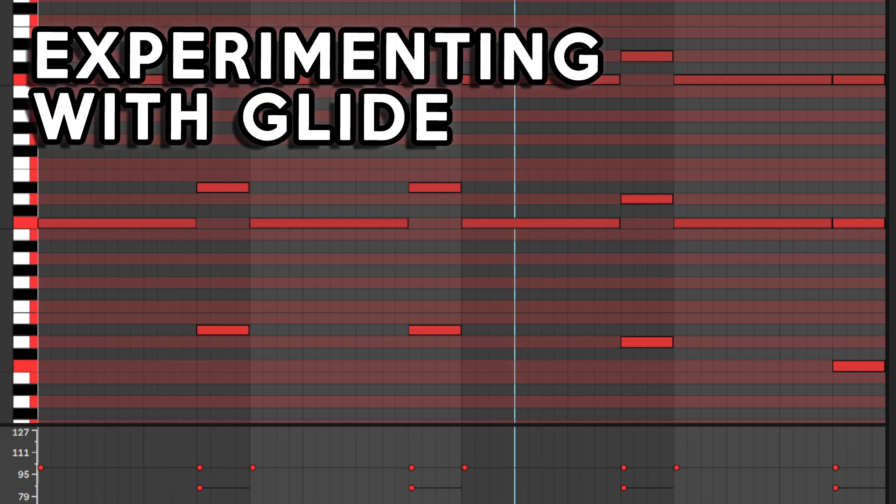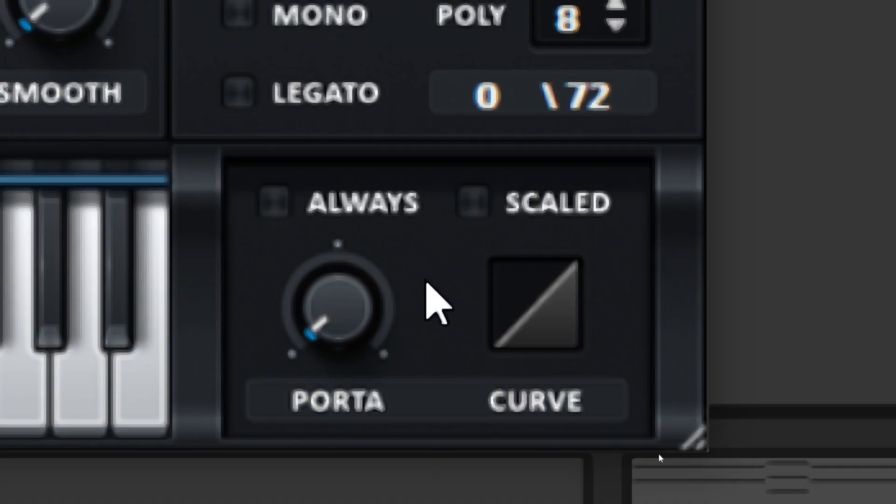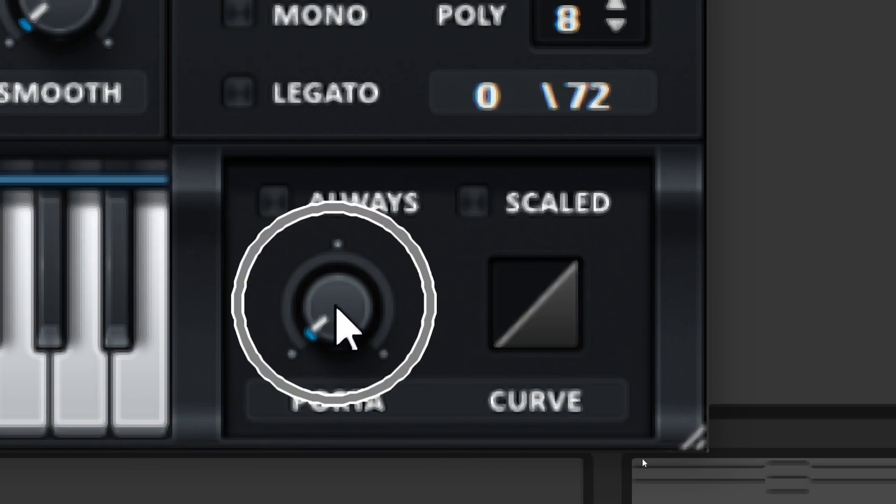We will make the sound more interesting with Glide. Glide is a smooth pitch change that happens whenever MIDI notes in the melody overlap. Since our melody consists of chords, this overlap is always present. To introduce the Glide and adjust its duration, turn up the portamento knob.